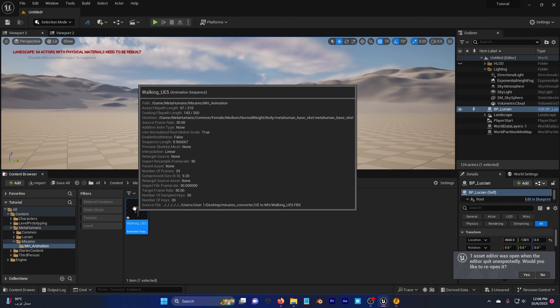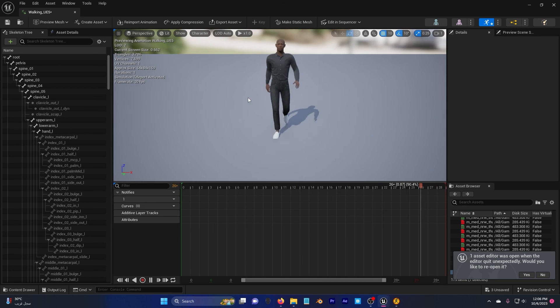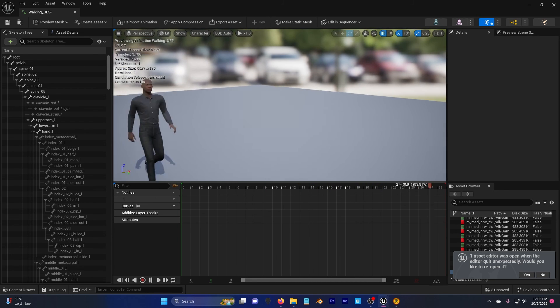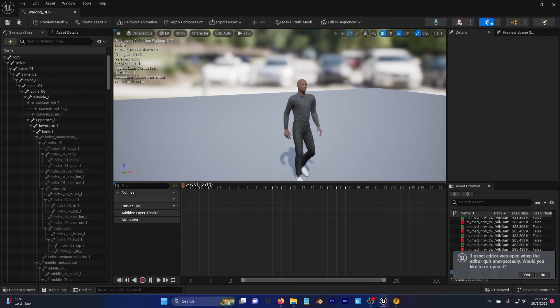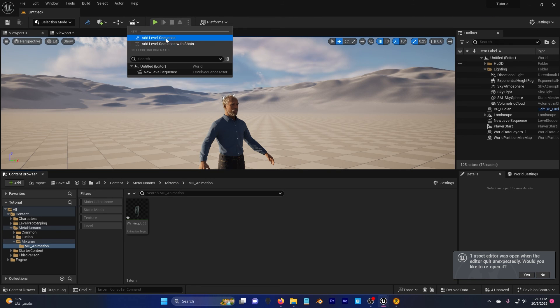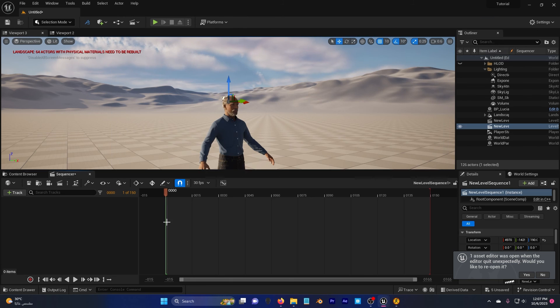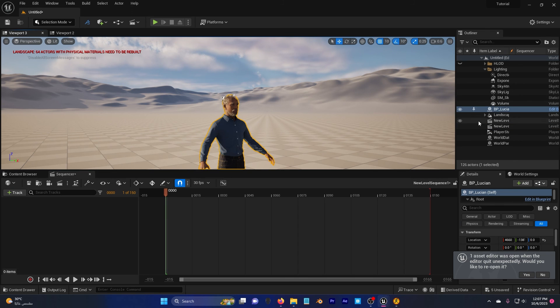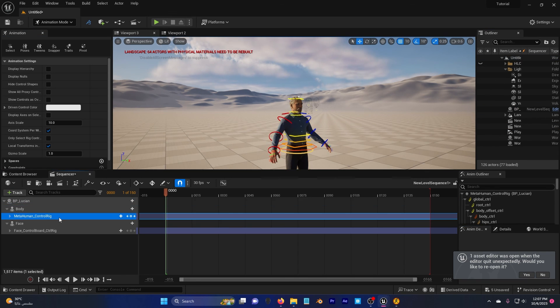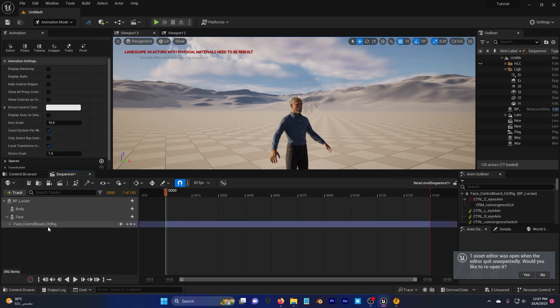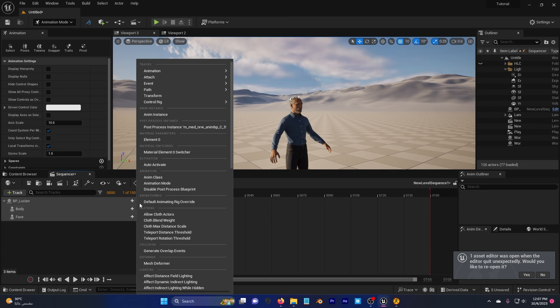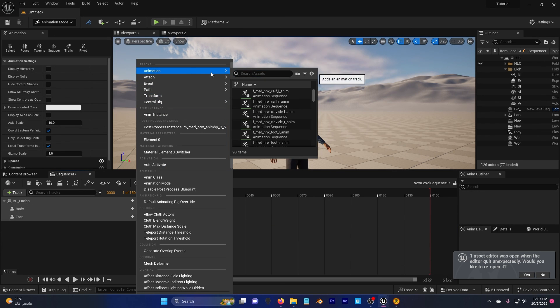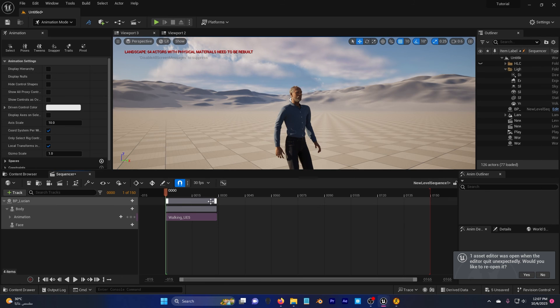Now click here. You can see that I have the MetaHuman animated. I'm going to create now a new level sequence and I'm going to drag and drop my MetaHuman. Delete these, click on body, animation and walk and there we go.